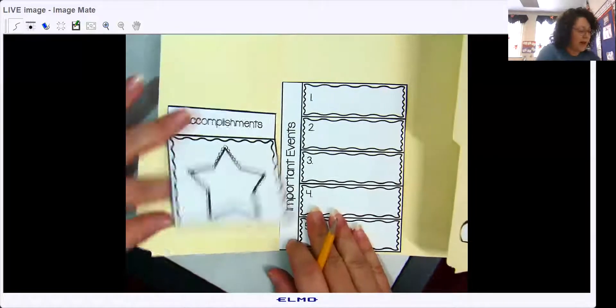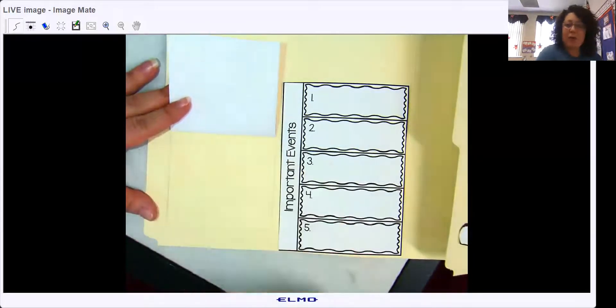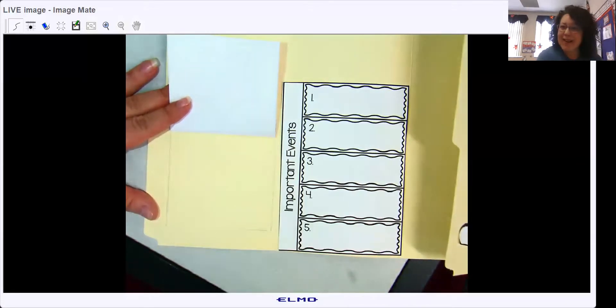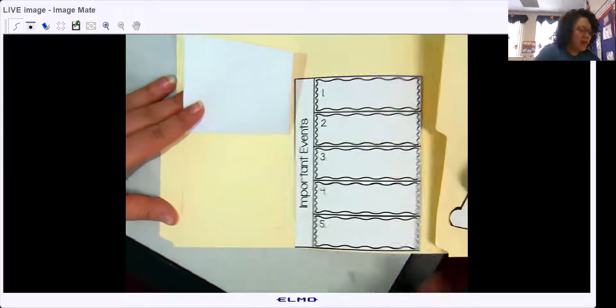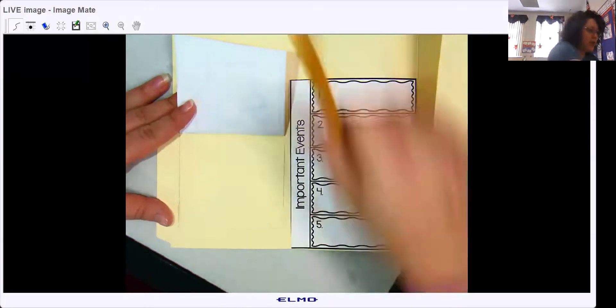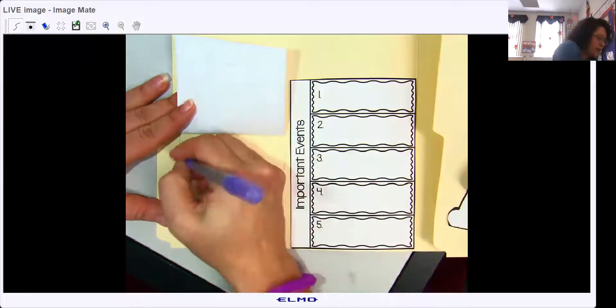That way when I go to write under here I have a border so I know not to go past those lines. Pretty cool, huh? So if you've got two or three accomplishments you can do them with bullet points or you can say one and two or whatever.